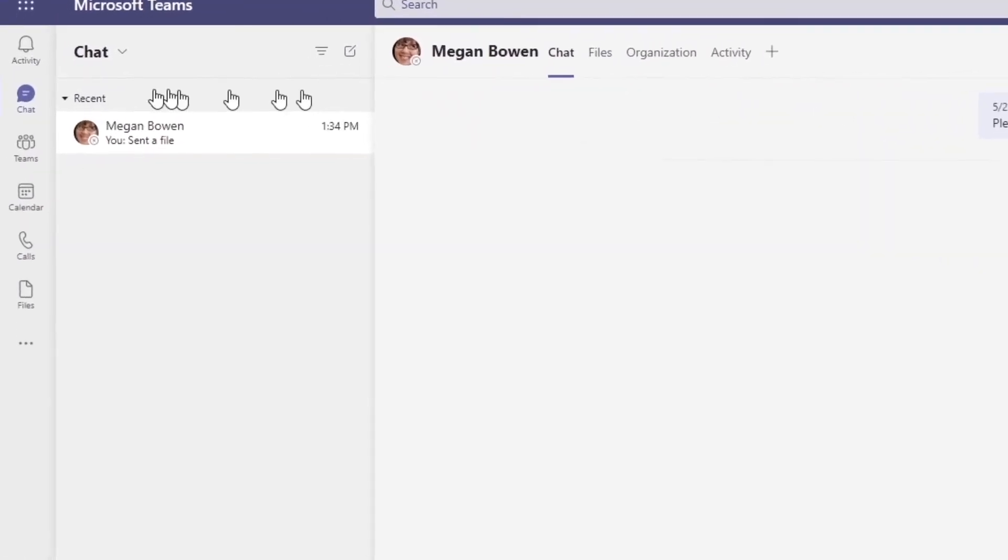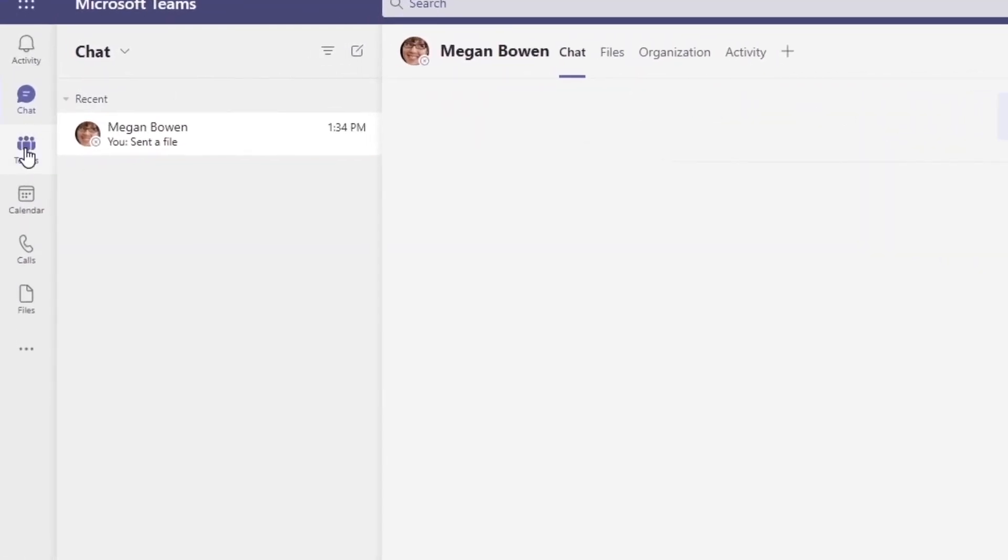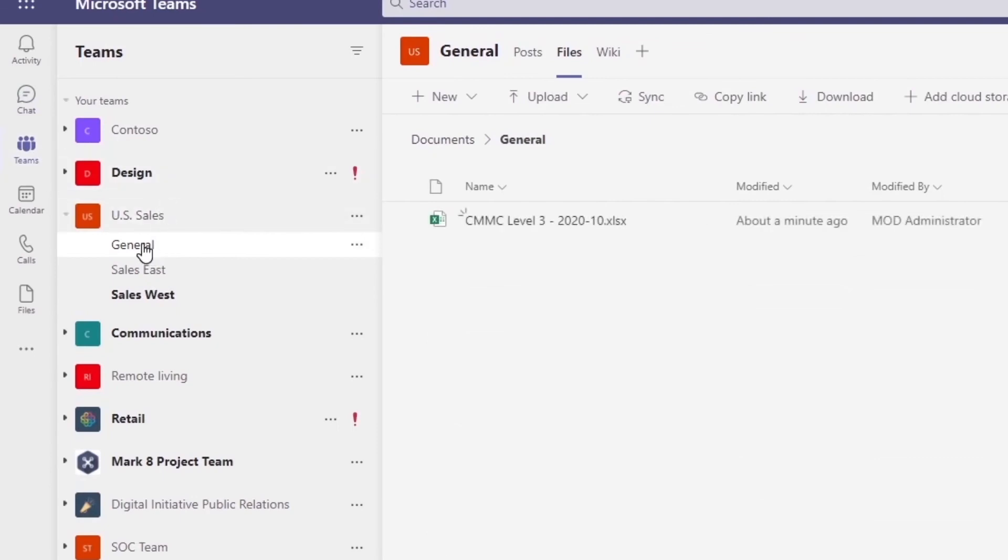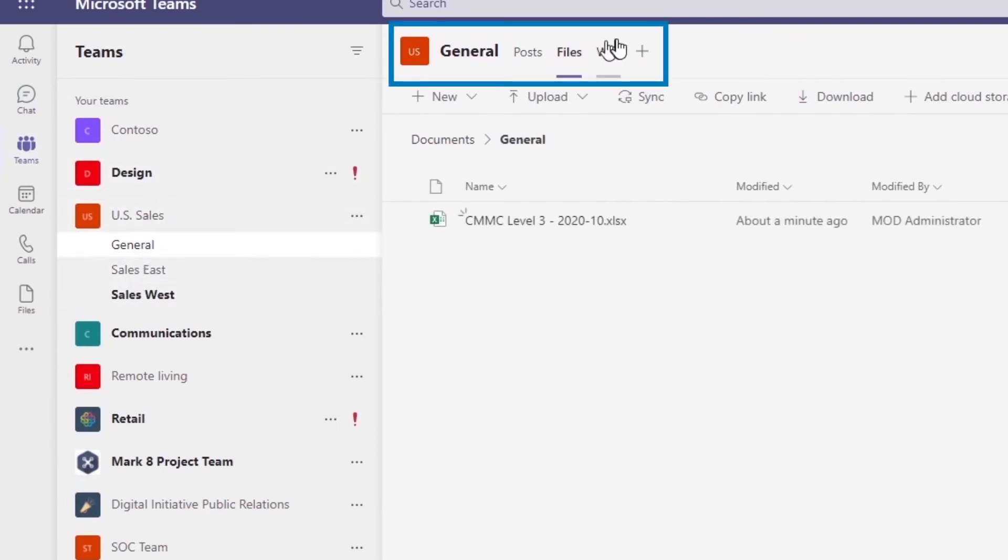Now the next thing I want to do talking about Teams is when we go back to Teams, in each of the channels we have the tabs with the posts, the files, and a wiki.